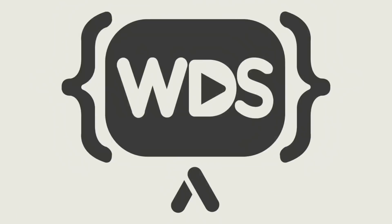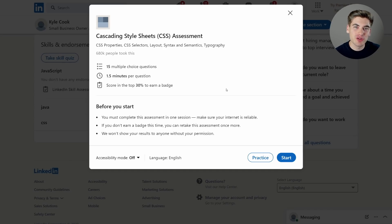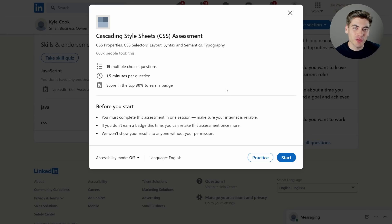I was able to pass the JavaScript test, but am I smart enough for the CSS test? Welcome back to Web Dev Simplified. My name's Kyle, and my job is to simplify the web for you so you can start building your dream project sooner. So if that sounds interesting, make sure you subscribe to the channel. Recently I took the JavaScript skill assessment on LinkedIn and ended up in the top 5% of all people, so I decided to also take the CSS test. I've heard the CSS one is pretty tricky and harder than the JavaScript one, so let's get started.